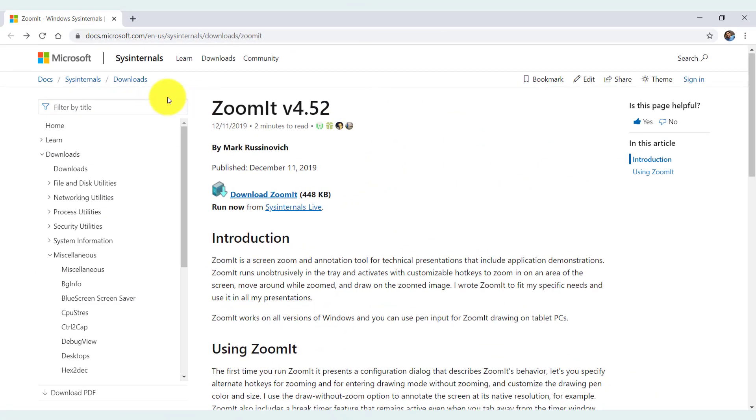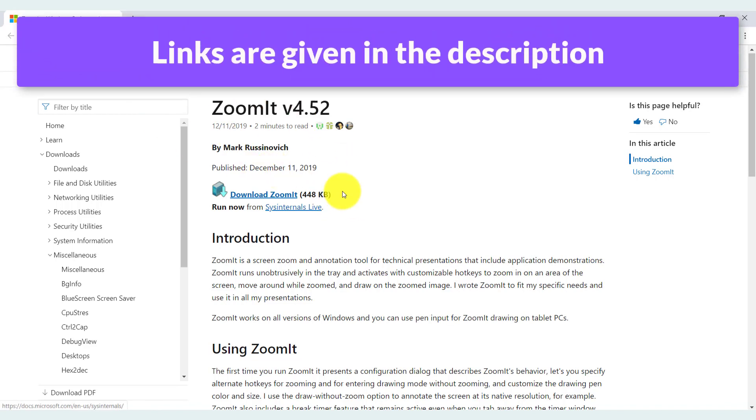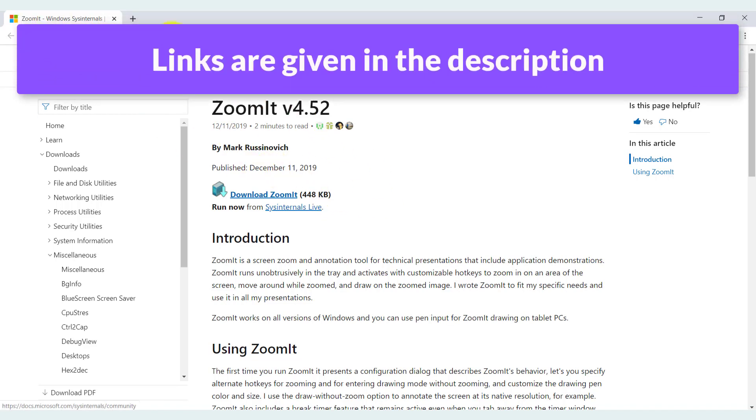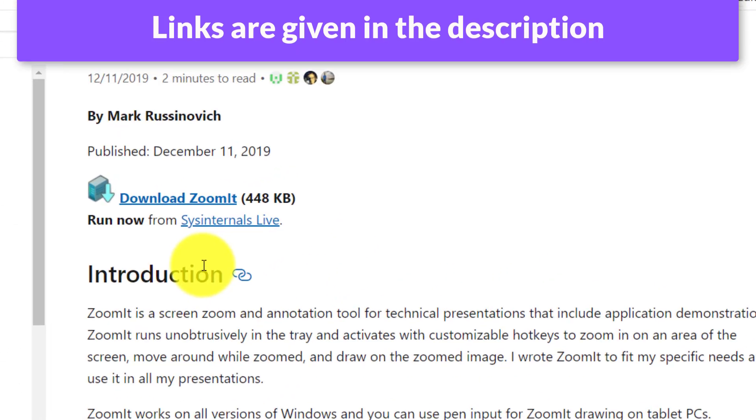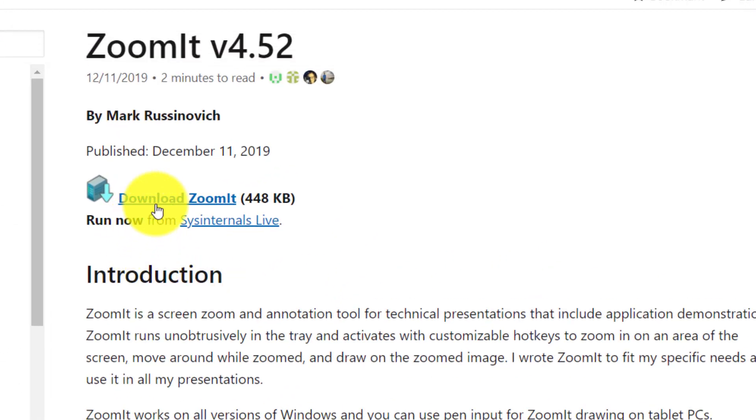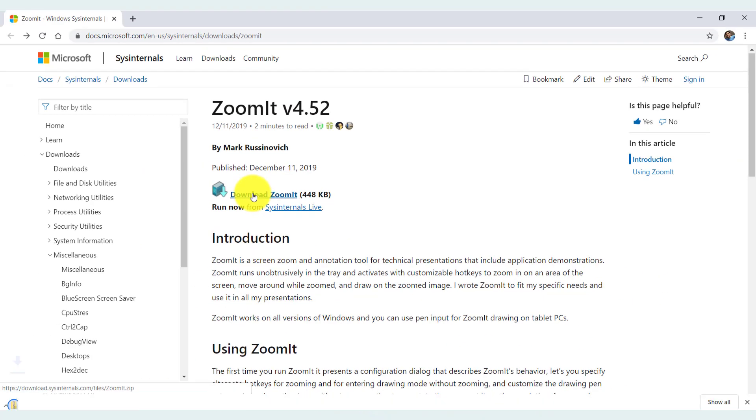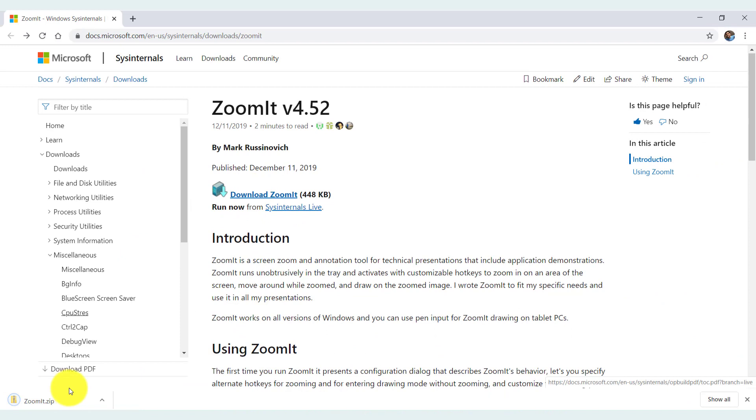Just head on to this website which is from Microsoft. It's a SysInternals download section. I'll provide the link to this website in the description below. Once you are here, click on the download ZoomIt link which will download a zip file.